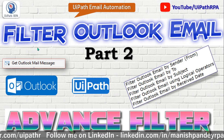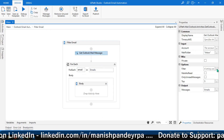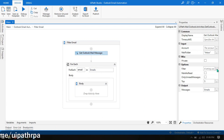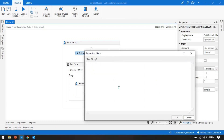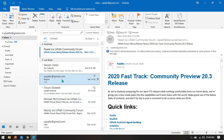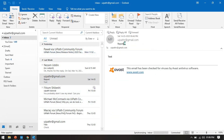Let me open UiPath Studio and we can start here. First I'm going to tell you how to use logical operators — that means AND and OR. We need to write all these filters in double quotation marks because it only takes strings. First I'm going to write 'from equals' to filter only emails sent by uipath.r@gmail.com where the subject is 'report'.